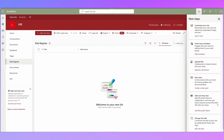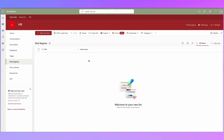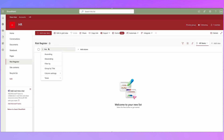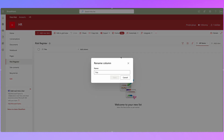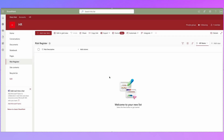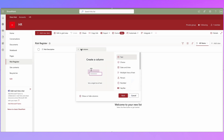Let's click the Create button — that has now created my list. The next thing I want to do is create some columns. We've got this Title column here that's created by default. I don't really want to use that, so I'm going to click on it, click on Column Settings, and rename it to 'Risk Description.' That's where I'm going to put the description of the risk.